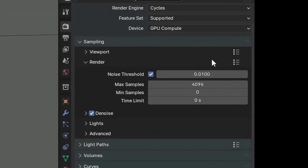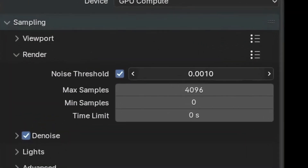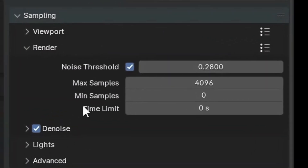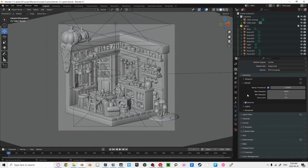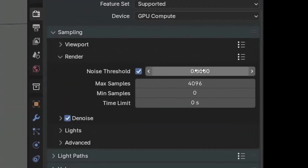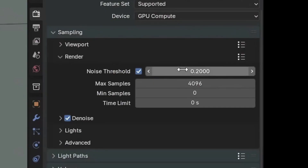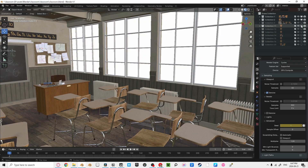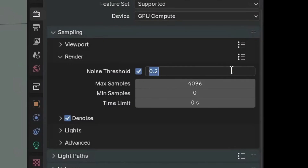Noise Threshold: This is an error threshold that decides whether to continue sampling a pixel or not. The lower this number, the less noise, at the cost of render times. But we can combat this noise with a denoiser. If you have an outdoor scene or one with access to a lot of light, you can set this noise threshold quite high — up to 0.5 if your scene is lit very well. However, I wouldn't do anything over 0.2 for most cases. If the light is coming from one emission shader or a window, don't set it over 0.1. Aim for somewhere around 0.01 to 0.1.